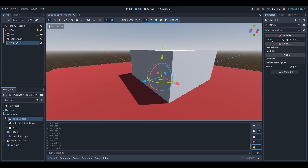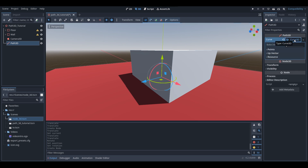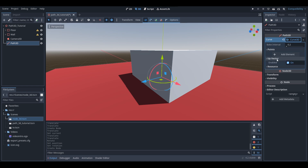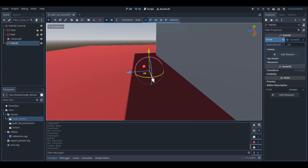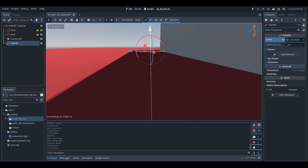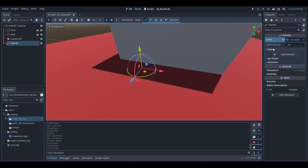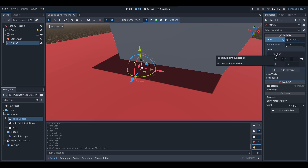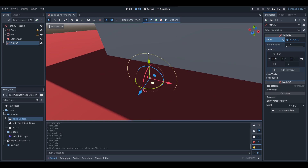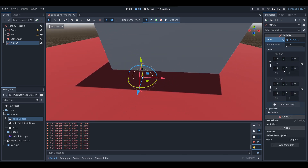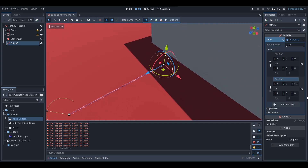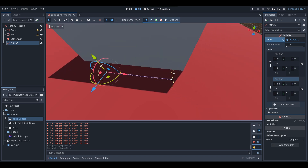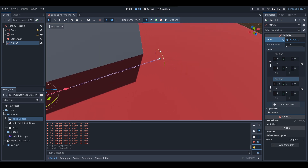Here we have our Path3D. As you can see, there is a variable called Curve. If we click on this, it will pull up a bunch of properties to do with our path. To make a path, I'm going to position this Path3D here to start off with — this will be like the start of our path. Where it says Points, click on the drop down, and where it says Add Element, press that. This creates a new starting point for your path. Then go Add Element again and move the position — you'll see a line being created, telling us which way our path is going to go.